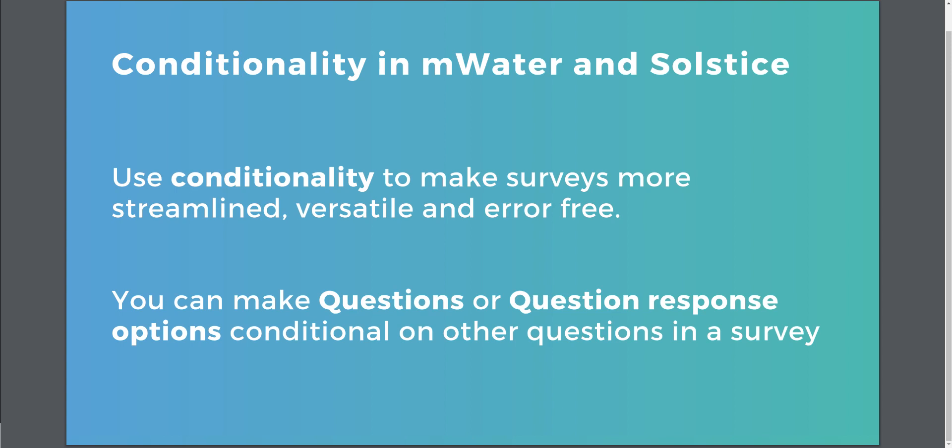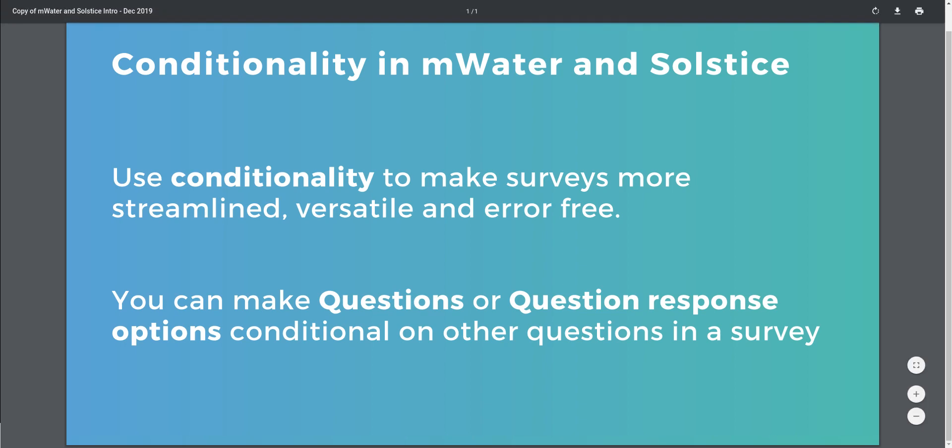In the system you can make either individual questions or even question response options conditional on the basis of other questions in the survey. Let's take a look at this in practice.